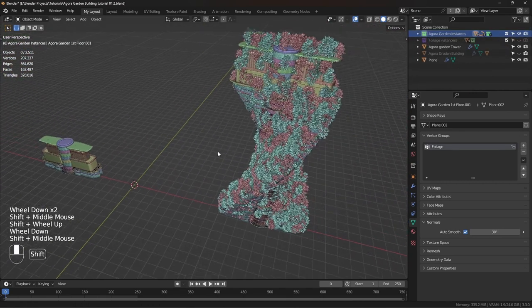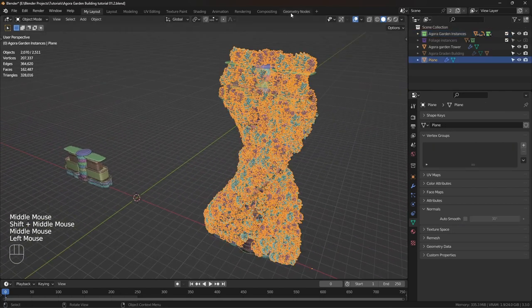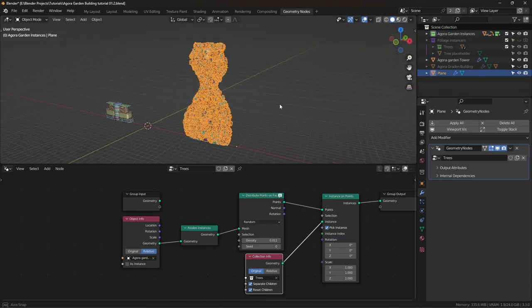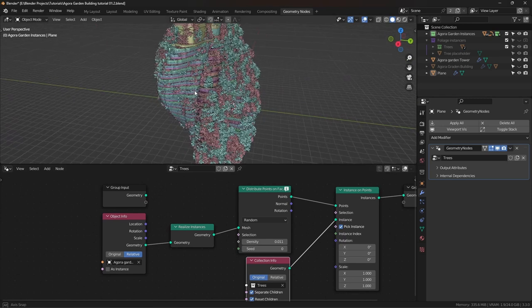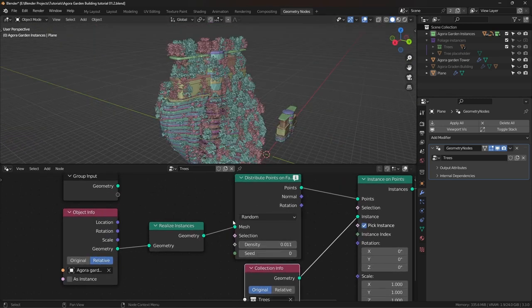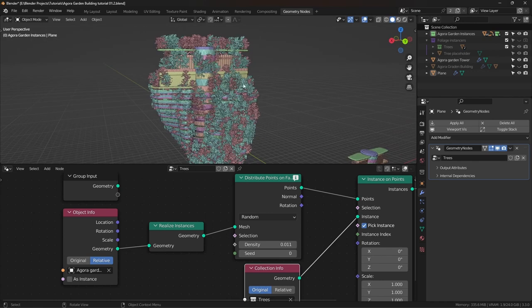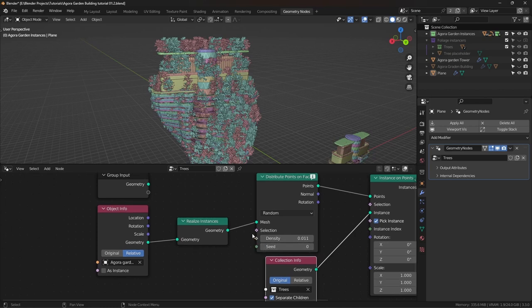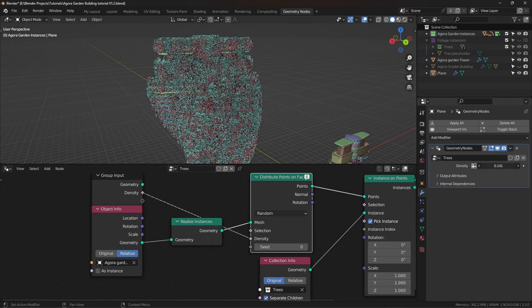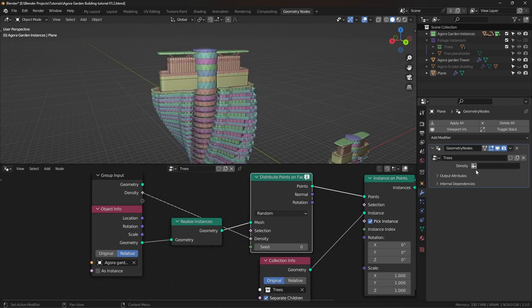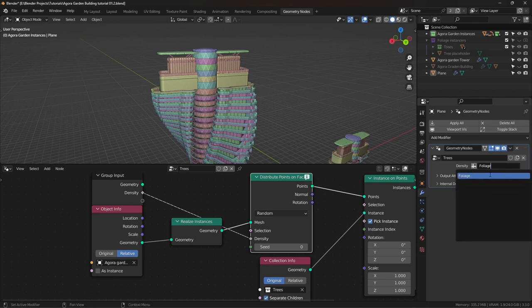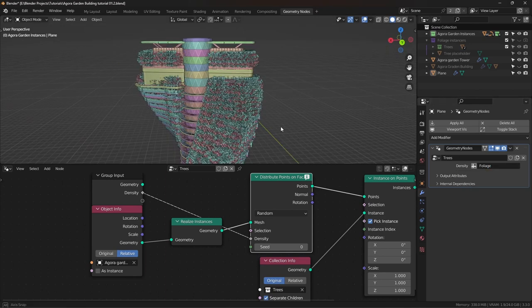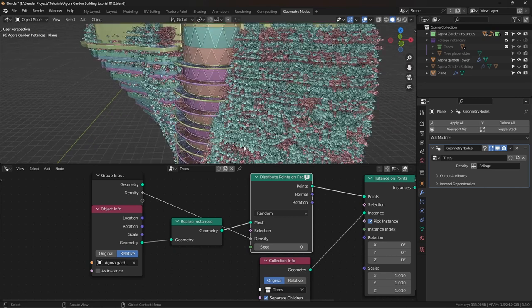Now let's get back to our building and go to geometry nodes, sorry, let's go back to the trees. What we need to do now is use an attribute for these trees to be instanced. In order to use an attribute, we need to plug this into the group input node. Now we can control the density from here. But if we click on this icon, now we can use an attribute for this. Let's paste the vertex group that we created and hit enter. Now the trees are only where I've assigned the vertex group. That's awesome.